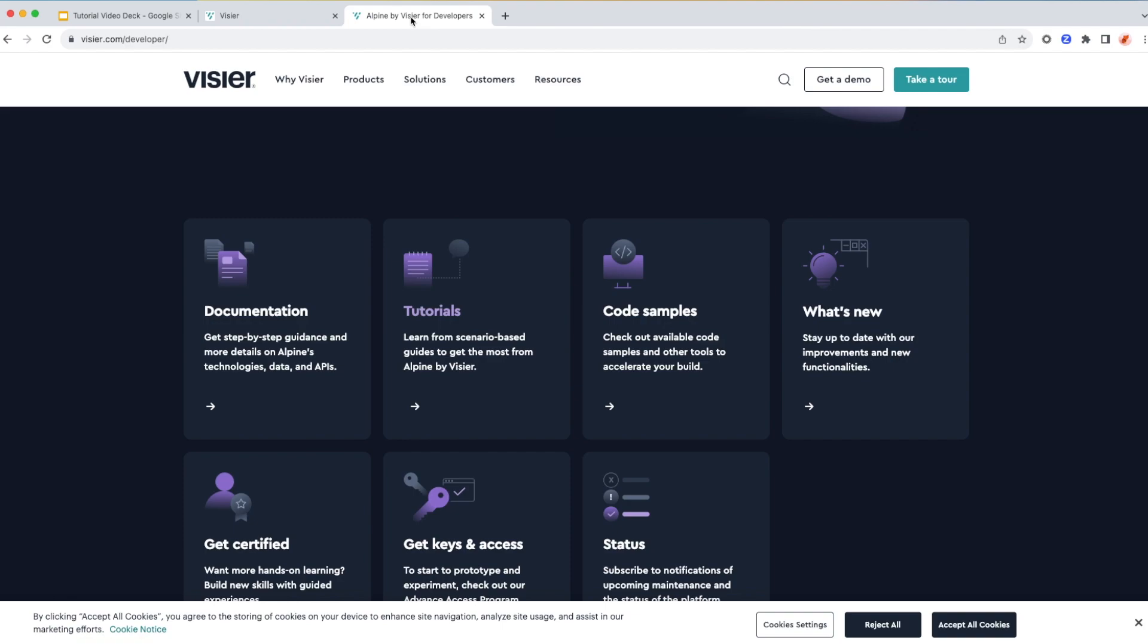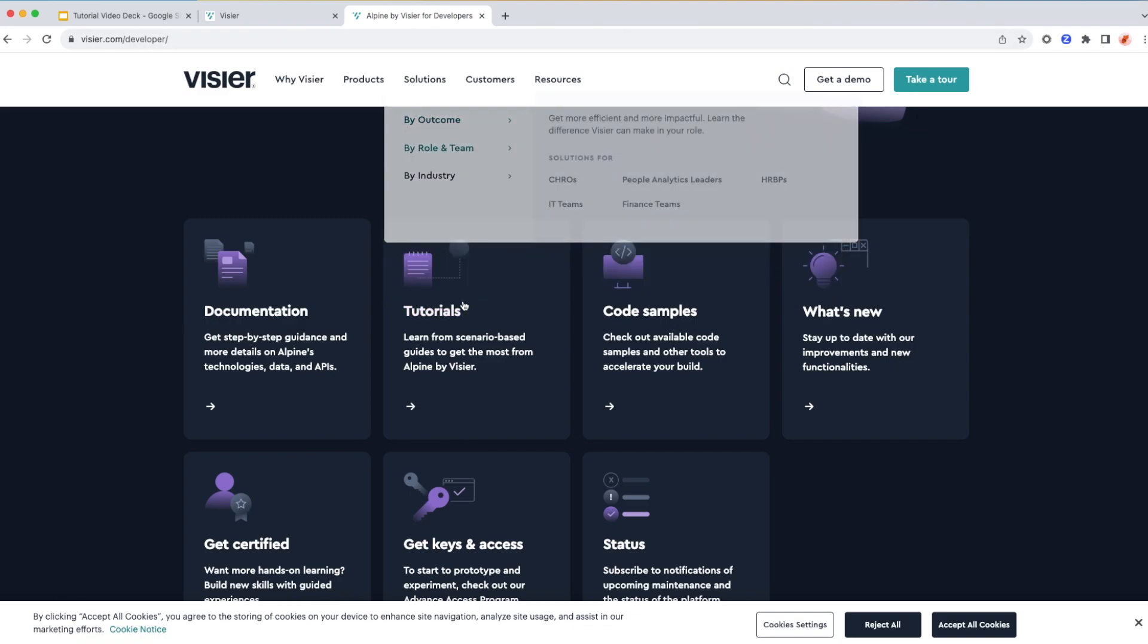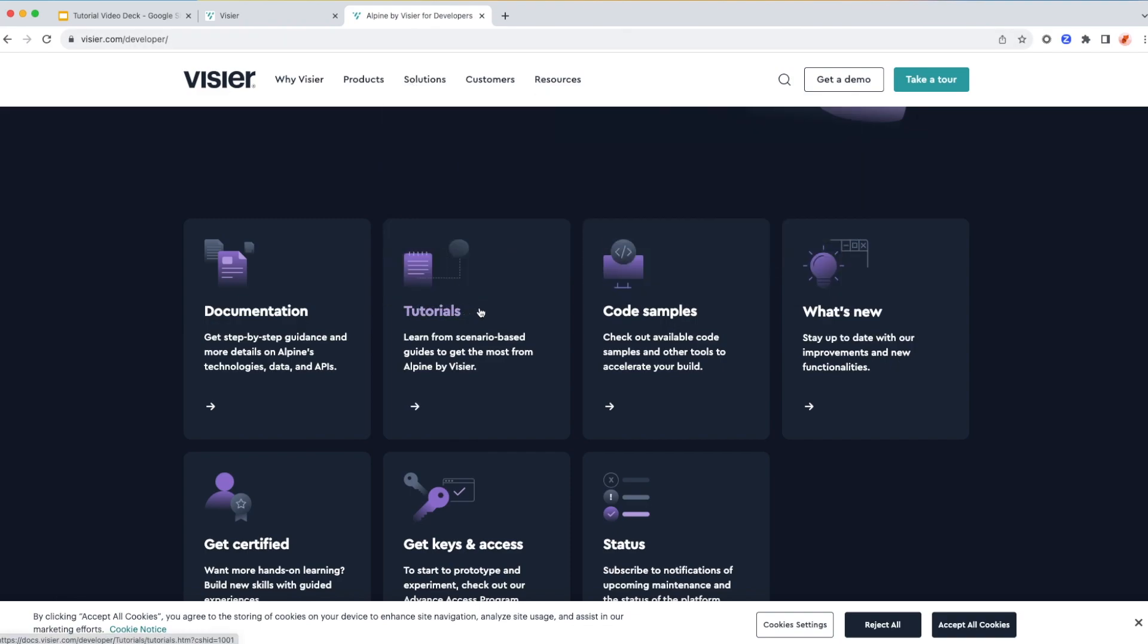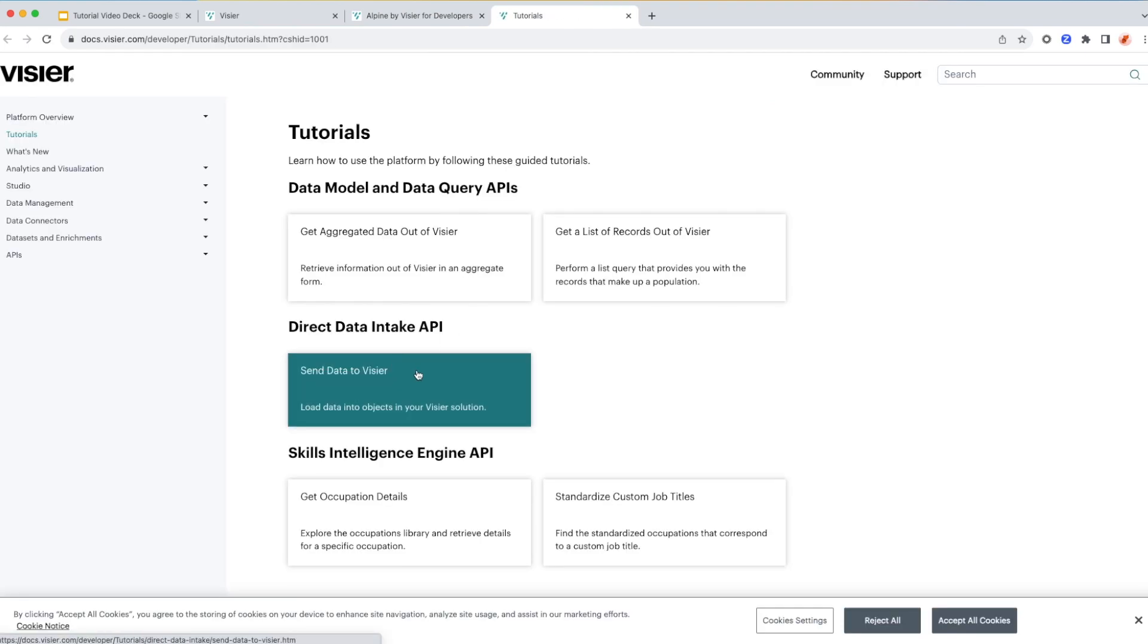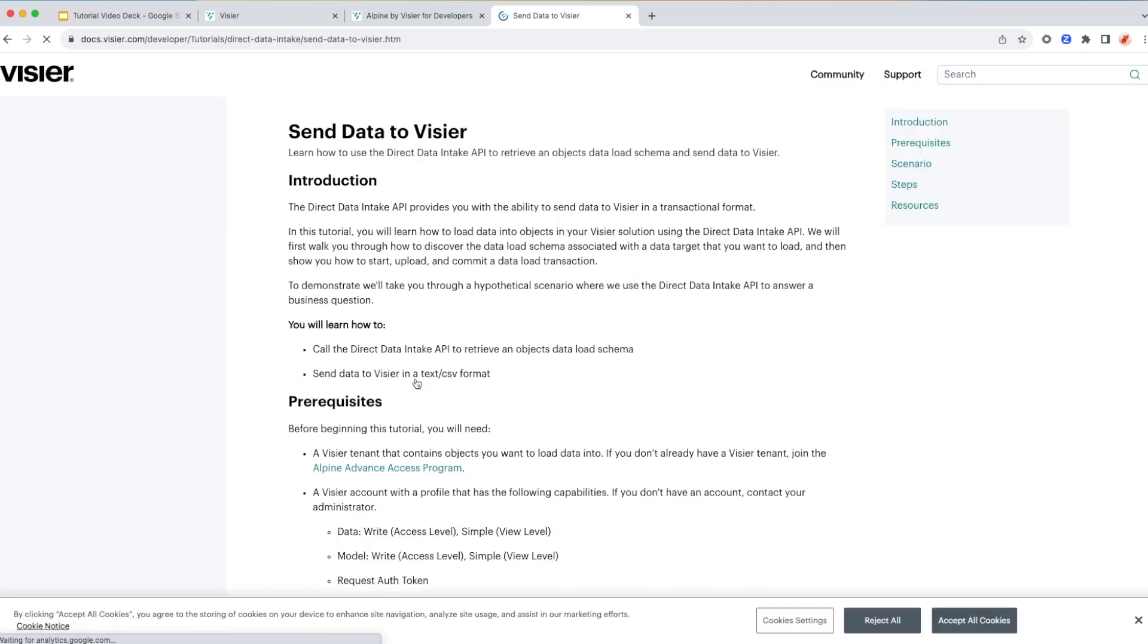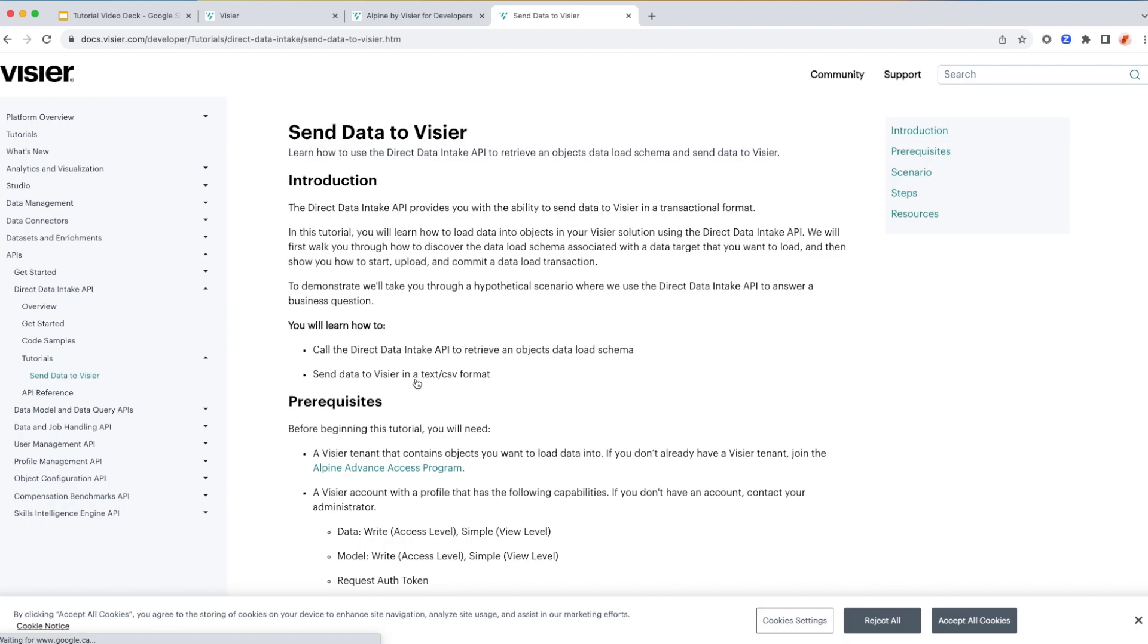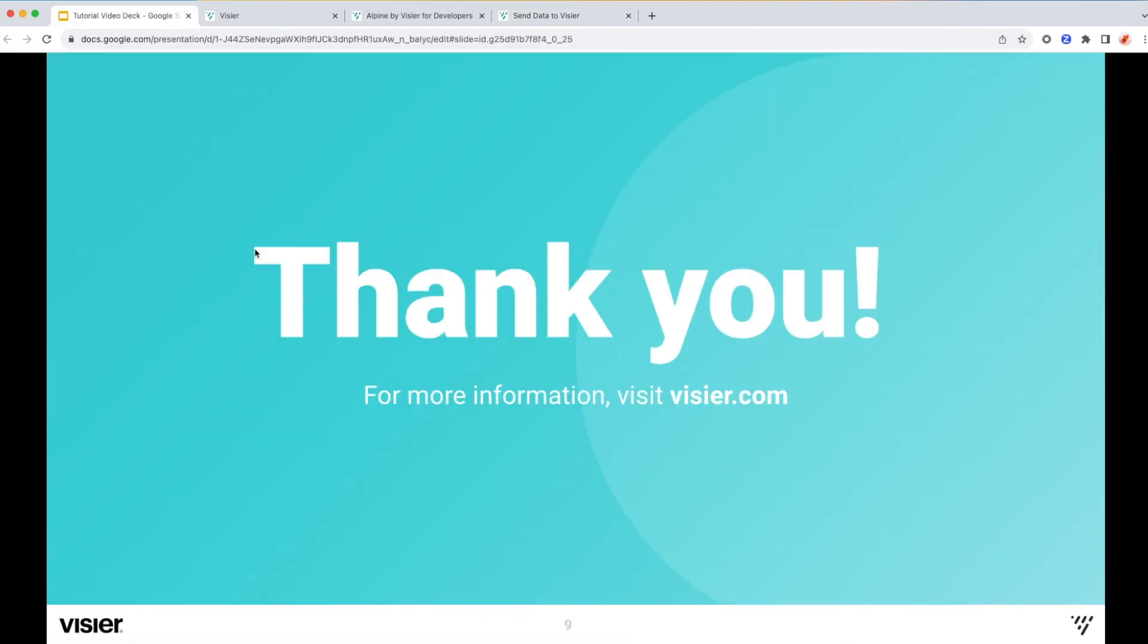To get a more detailed version of this tutorial, having written down examples, tutorials, documentation, code samples, you can go to developer.visier.com and have access to all of the materials that are publicly available. For this example, you can go to tutorials, you can go to direct data intake API, and you will see a documented version of the tutorial that you can follow step-by-step to get to the same outcome that I just got.